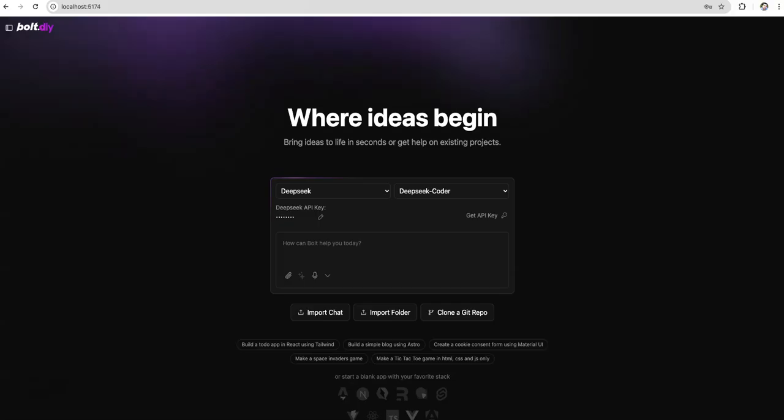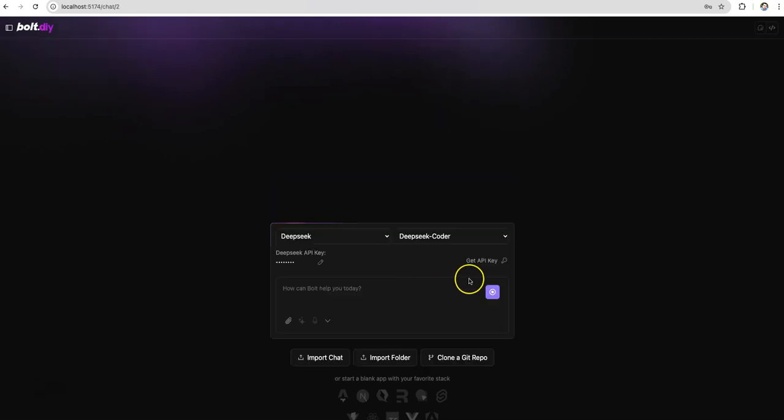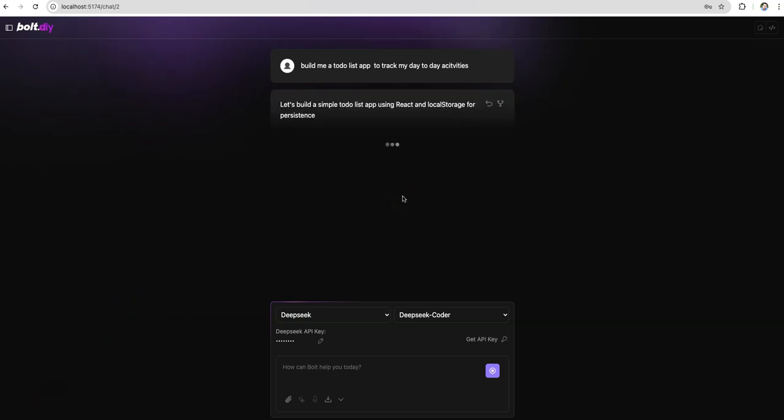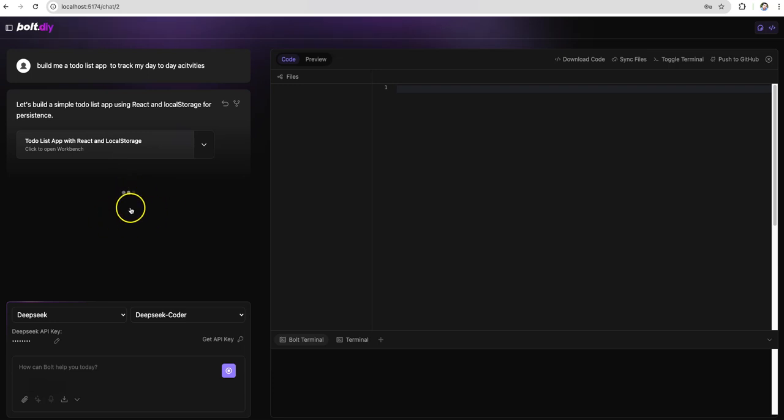For the first demonstration let's try to build a to-do list app where I can track my day-to-day activities. This is just to see how bolt.diy is going to utilize the DeepSeek model to build a simple app, a to-do list app which you might have in your phone. Similar app is going to be built. I just gave that command and hit enter. Now AI is doing its magic in the sense DeepSeek is doing the magic here where it is building or generating the code which is necessary to build a to-do list app.